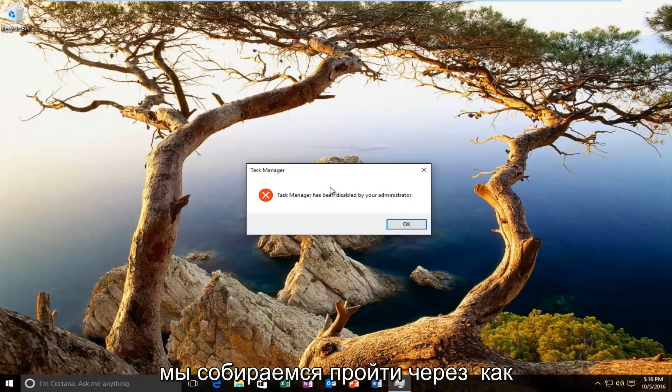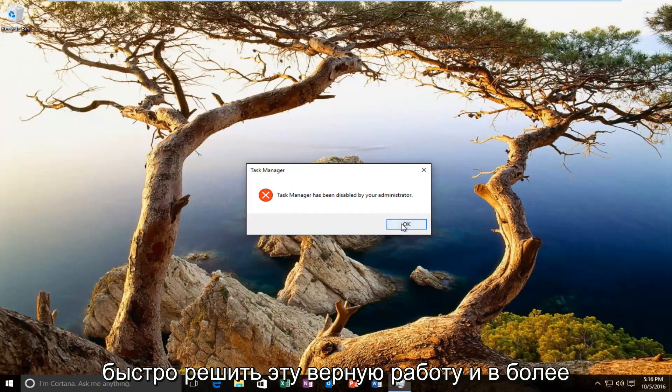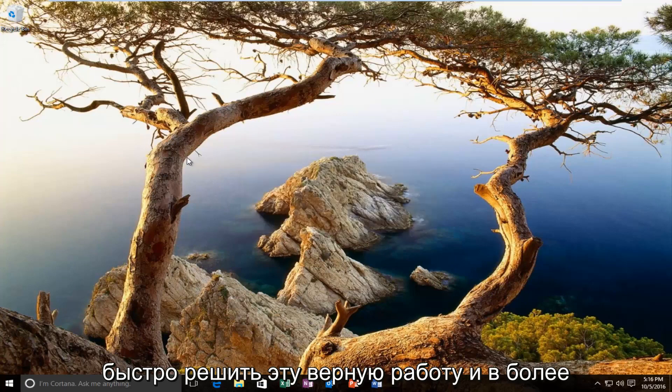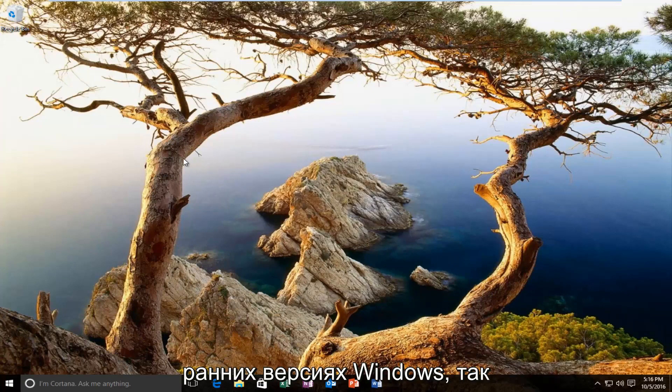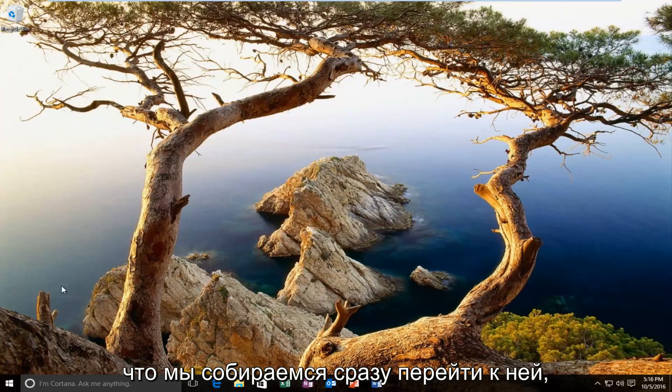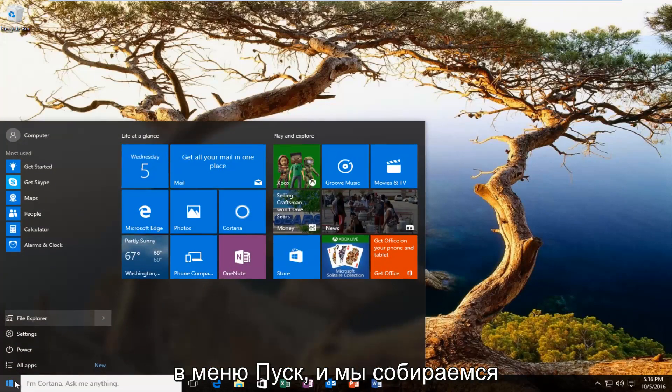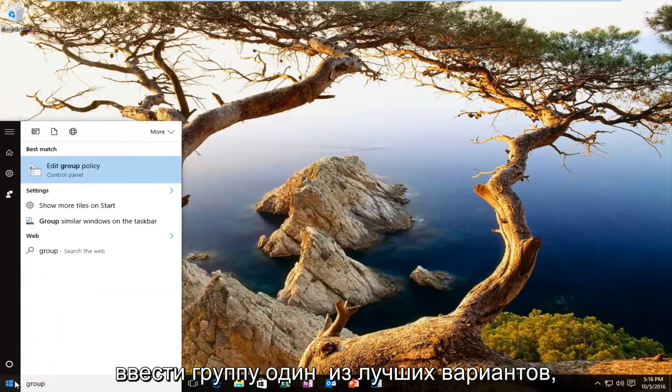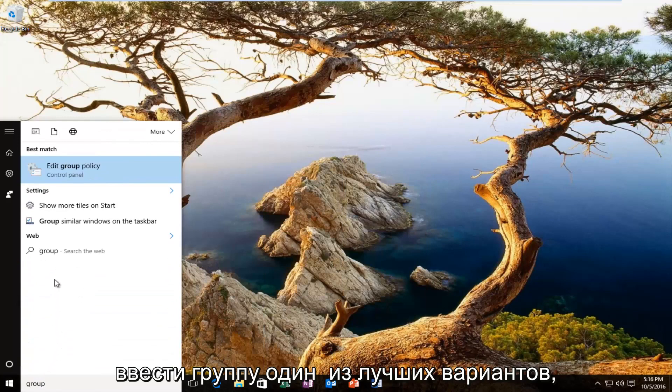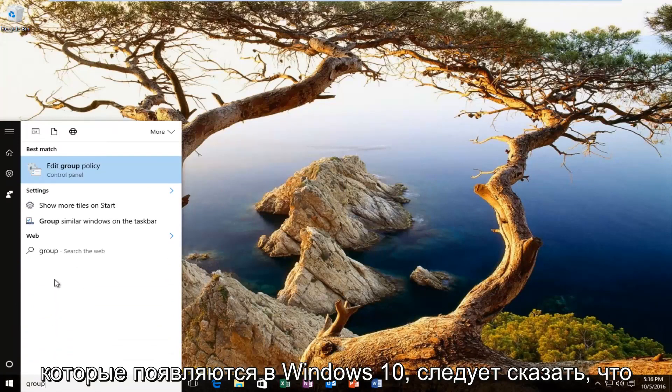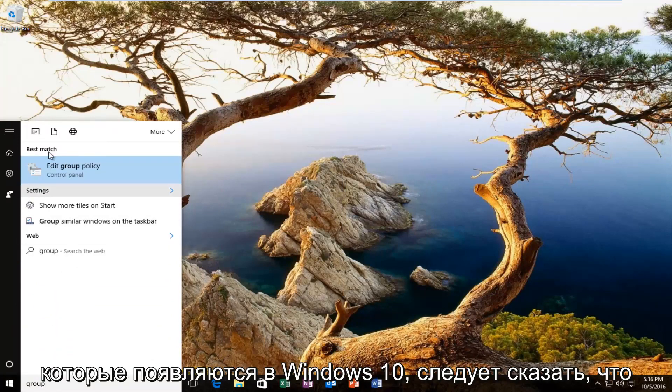So we're going to walk through how to quickly resolve this. It should work on earlier versions of Windows as well. We're going to jump right into it and start by heading over to the start menu and typing in group. One of the best options that comes up on Windows 10 should say edit group policy. You want to left click on that.